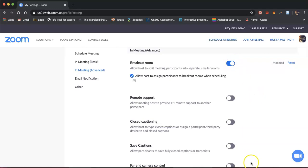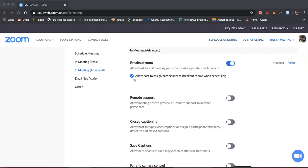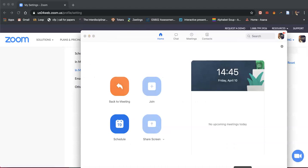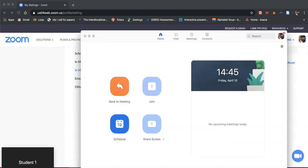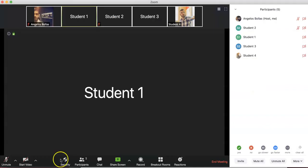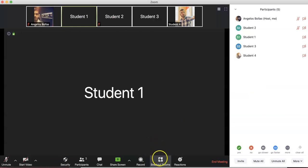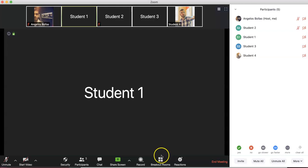Once this is done, when you go to your Zoom class you will see a new button — the breakout room button has been created.